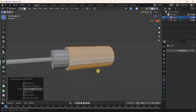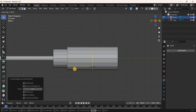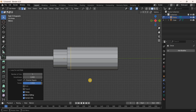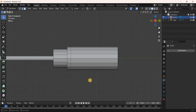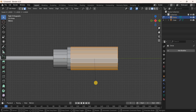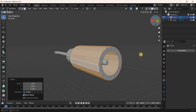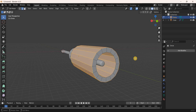Add another loop cut: press Ctrl+R and place it in position. Switch to Face Selection Mode, press Alt and select a face to select all bottom faces. Scale all these faces along the X-axis and Z-axis by 1.1 meters.